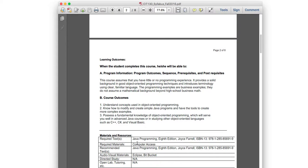For learning outcomes: when a student completes this course, they'll have a solid background in good object-oriented programming techniques. Course outcomes include understanding concepts of object-oriented languages, knowing how to modify and create simple Java programs, and having the tools to create more complex examples. Regarding tools — some professors at CCAC use NetBeans, but I use Eclipse.